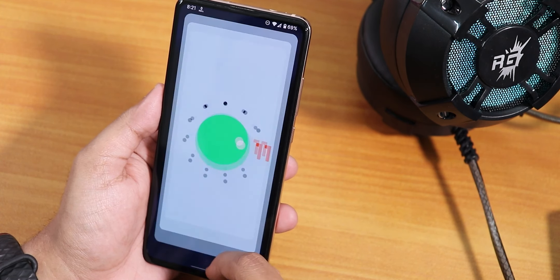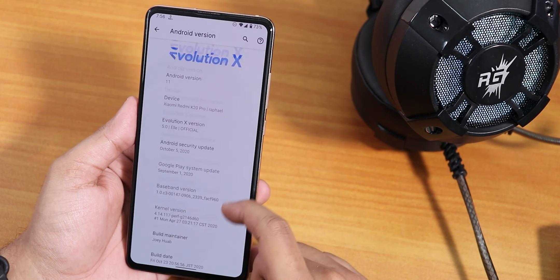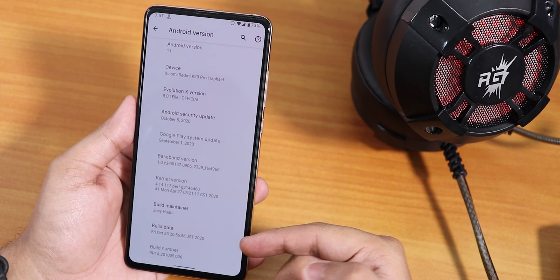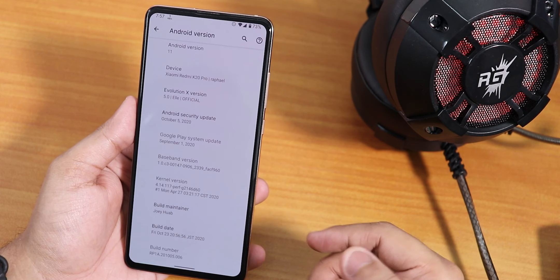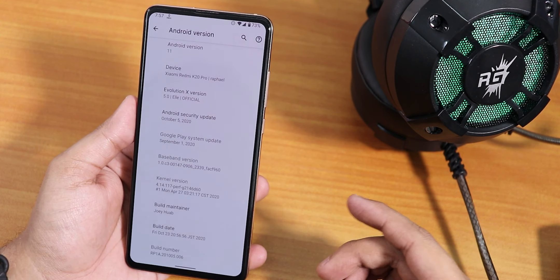Right now let me focus on the about section. The Evolution X version is 5.0 and it says it's an official build. The security patch is the latest, October 5th 2020. The build maintainer is still Johor, the build date is 23rd October 2020, and the stock kernel is the Perf-G kernel.